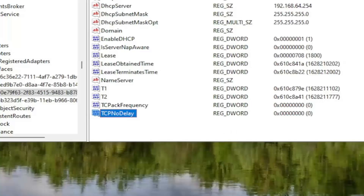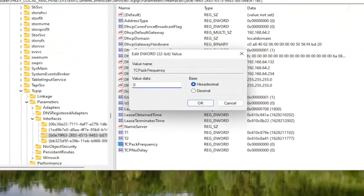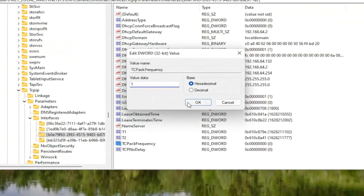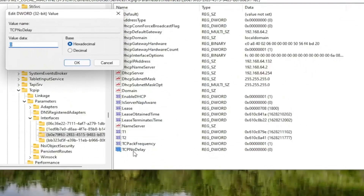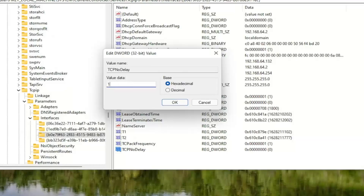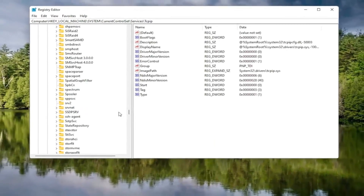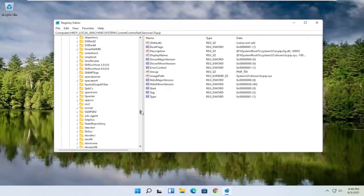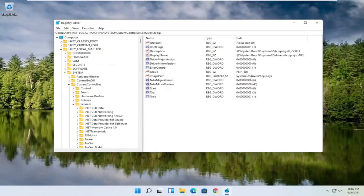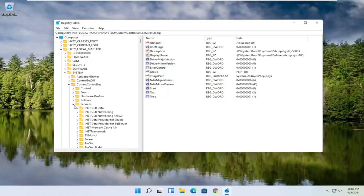You want to change the value for both of them. Double-click on TcpAckFrequency, delete the 0, type the number 1, and select OK. Do the same for TcpNoDelay — double-click on it, type the number 1, and select OK. Now you can collapse these folders. You can also follow the file path at the top of the screen, where each backslash represents a different subfolder.